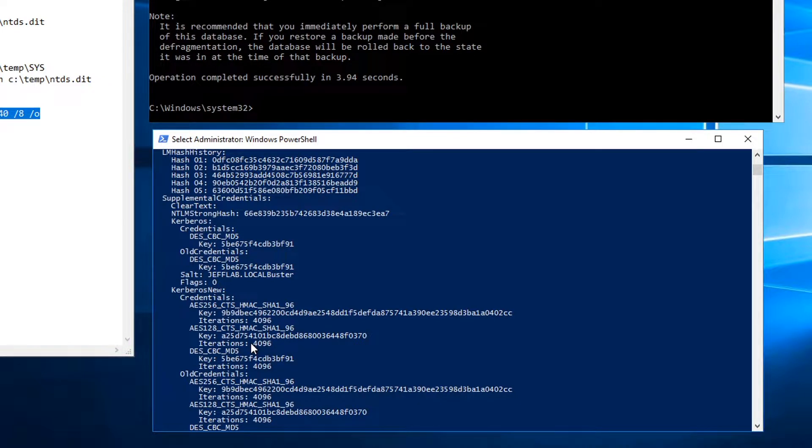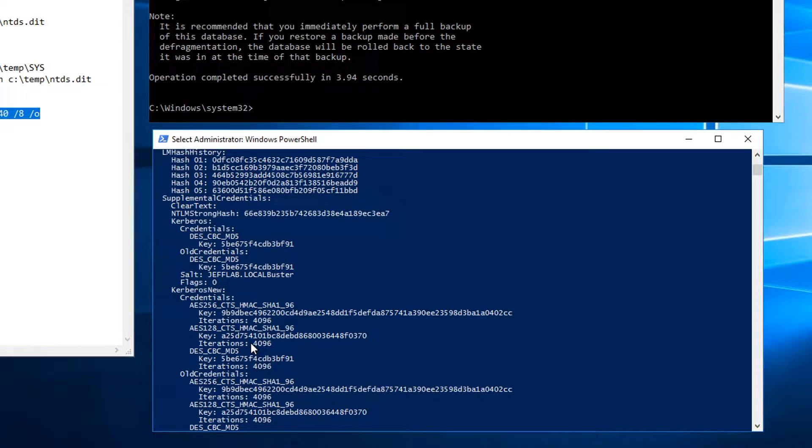Again, all this can be done offline without access to the network, without access to the domain controller, once you're able to perform that initial compromise of that ntds.dit file.